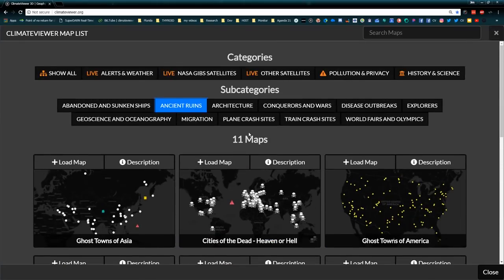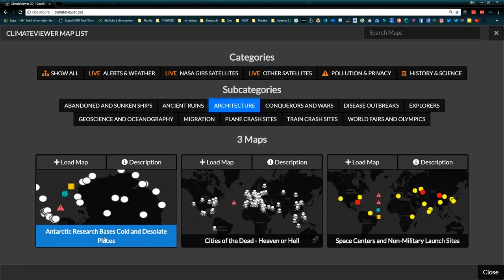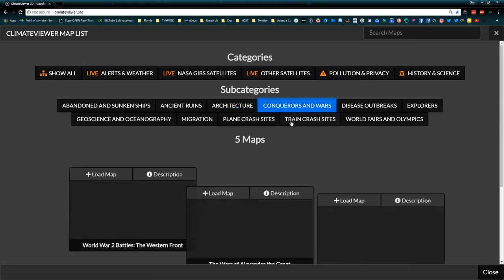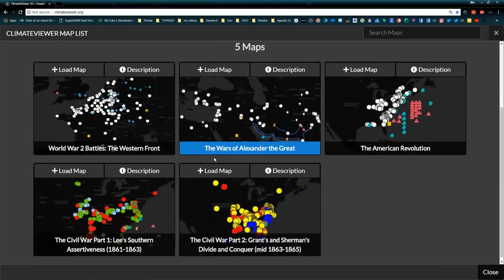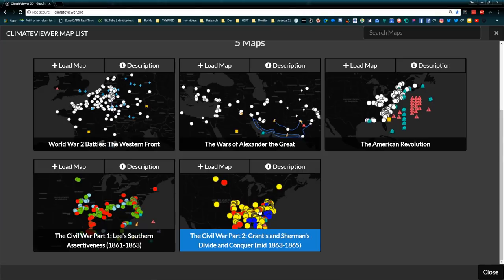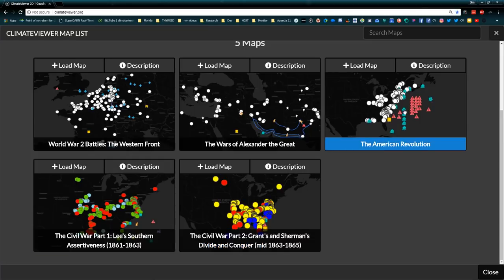Ancient ruins from all over the world, architecture like the Antarctic research bases, space centers and launch sites. Conquerors and wars like World War II battles, American Civil War Parts I and II color-coded by year, every single battle, and the American Revolution — every single battle. His stuff is priceless.